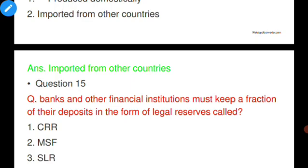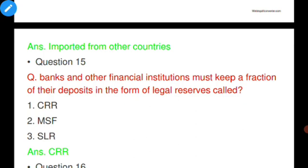Question number fifteen: Banks and other financial institutions must keep a fraction of their deposits in the form of legal reserves — this technique is called what? Options: CRR, MSF, or SLR. The answer is CRR, that is Cash Reserve Ratio.